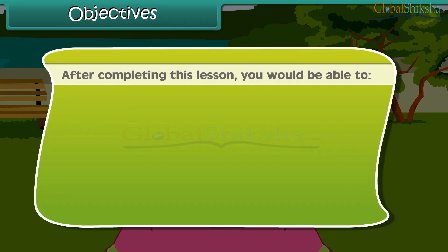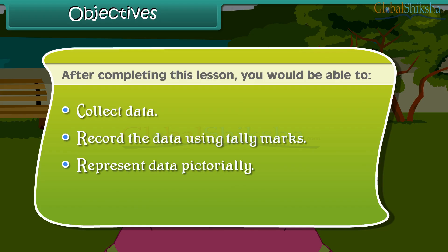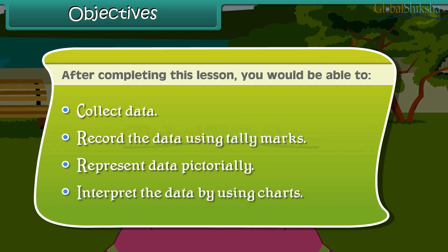After completing this lesson, you would be able to: collect data, record the data using tally marks, represent data pictorially, and interpret the data by using charts.